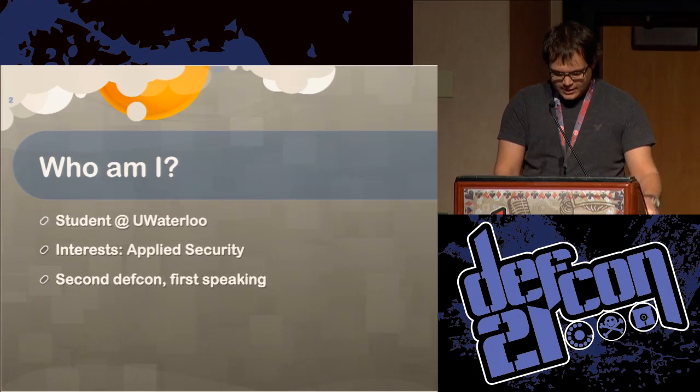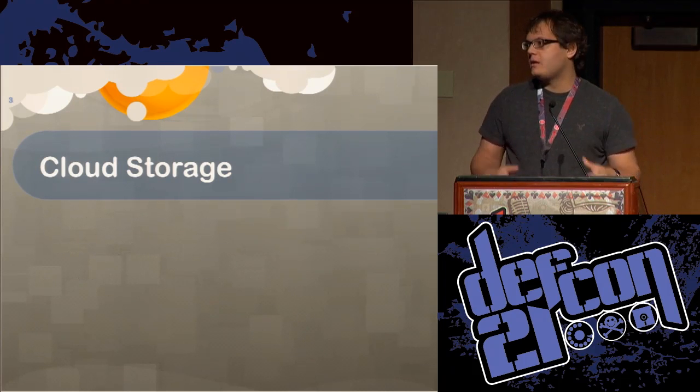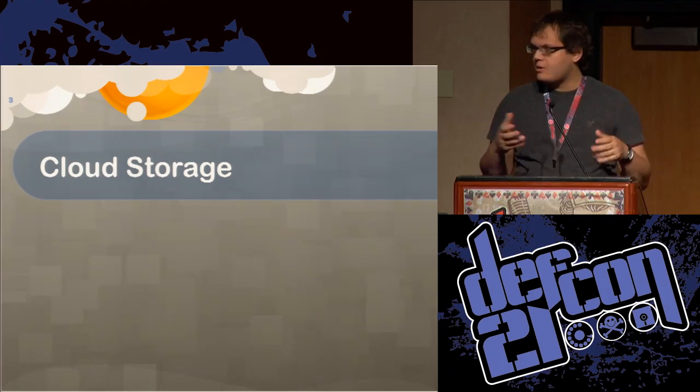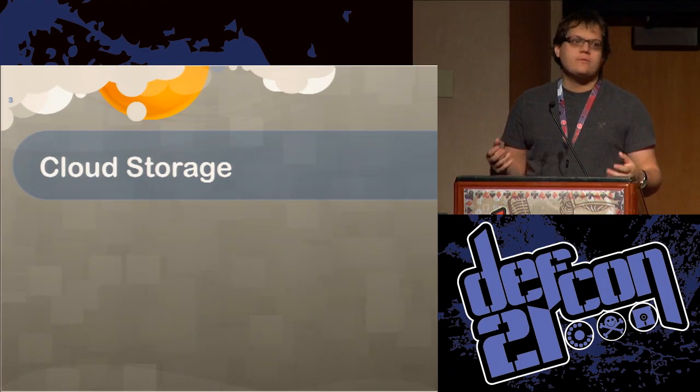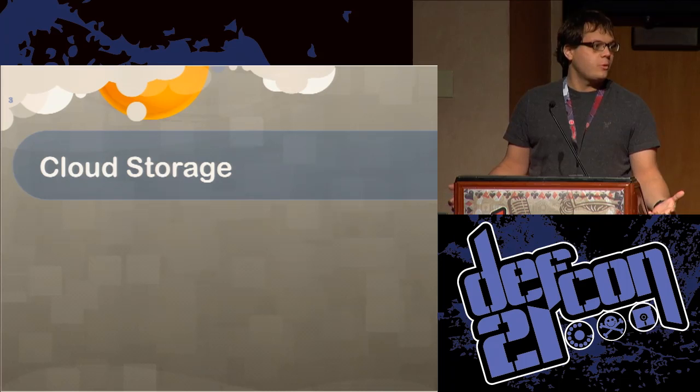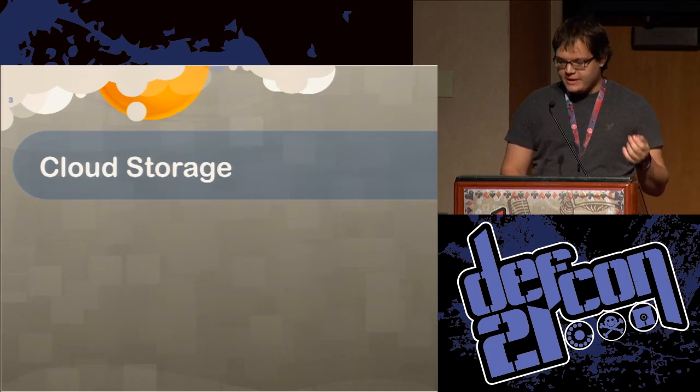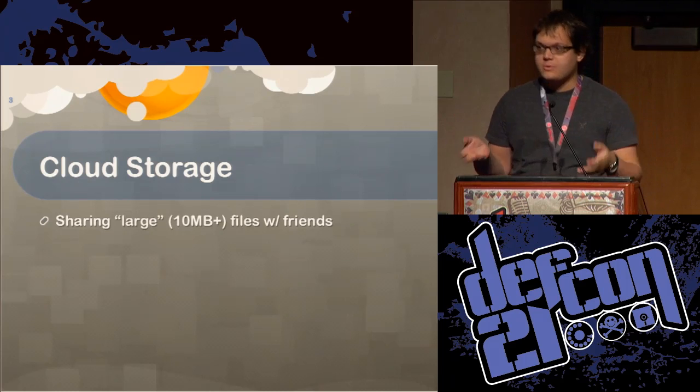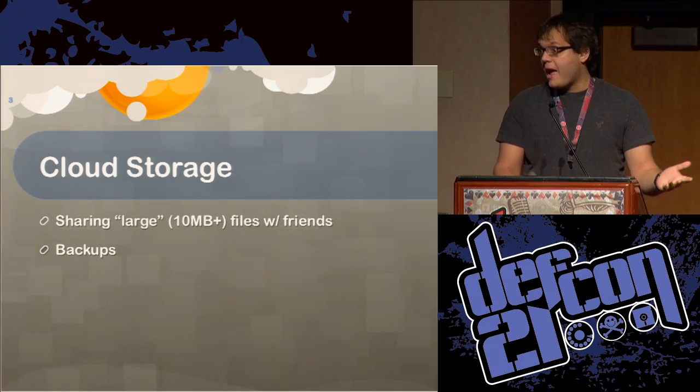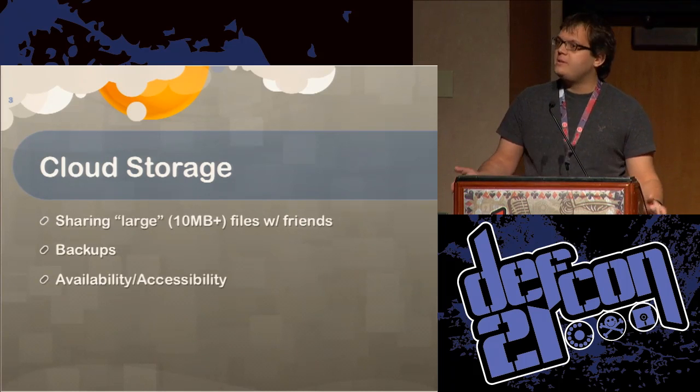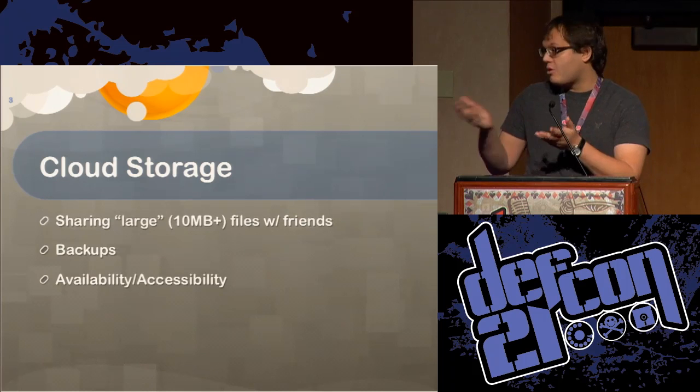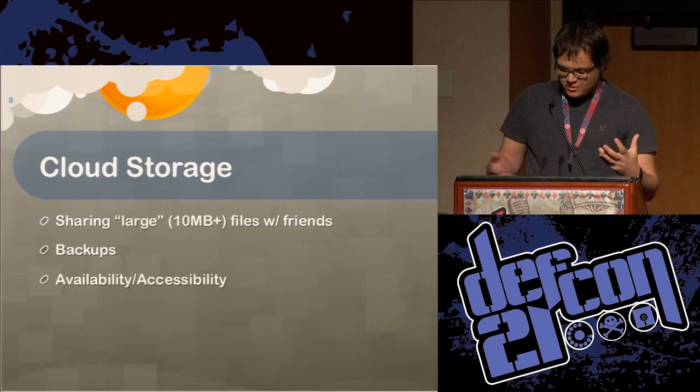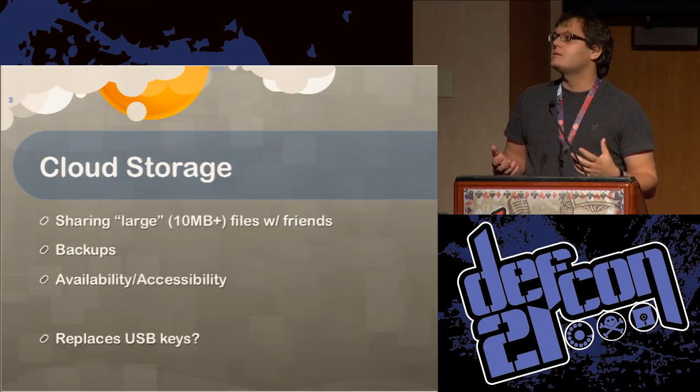So I'm giving a talk on cloud storage. Before this talk, I was doing a little bit of recon. I was speaking to some of my friends trying to find out what it is that they use cloud storage for. A lot of them use it as a USB key replacement. They use it to share large 10 megabyte files or larger with friends or for backups or their own documents or for availability and accessibility across several devices.